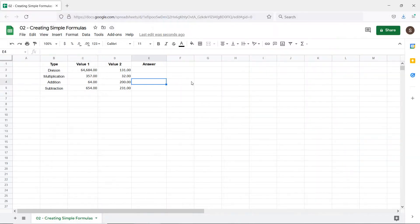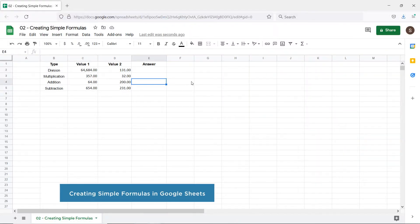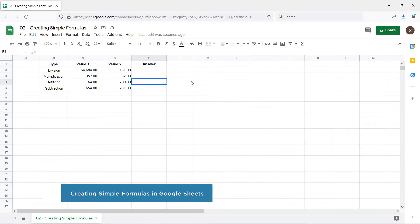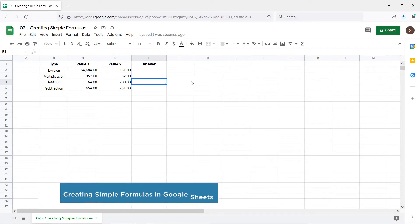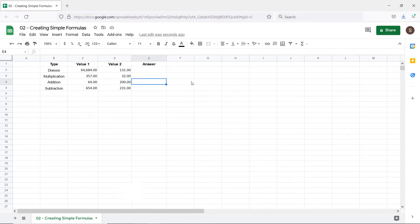Hi and welcome to HowTechTutorials. In this video we'll show you how to create simple formulas in Google Sheets. Google Sheets can perform calculations by using simple formulas. Let's look at the sheet over here. We want Google Sheets to do some basic calculations here.